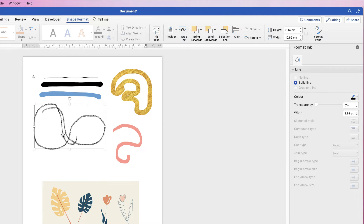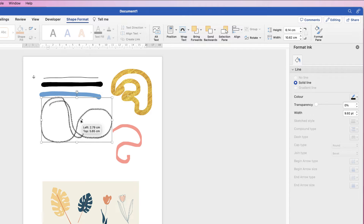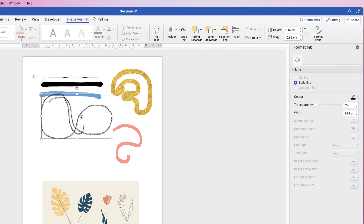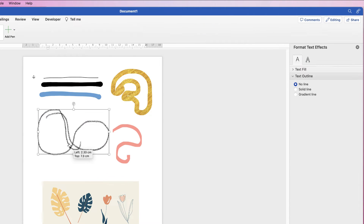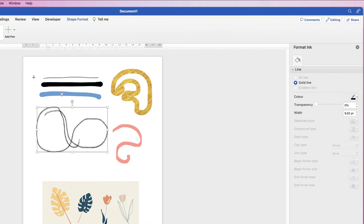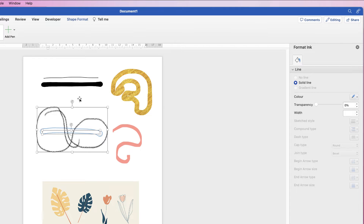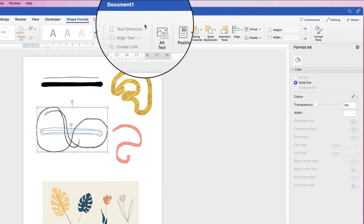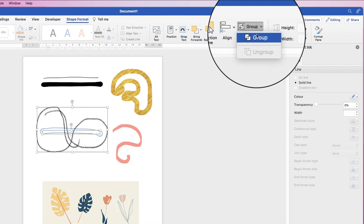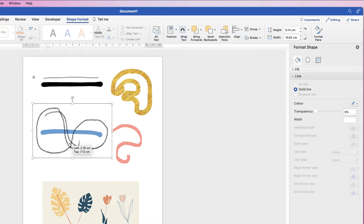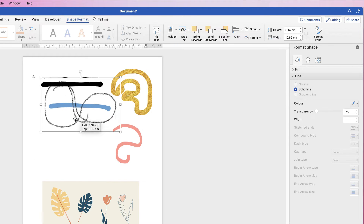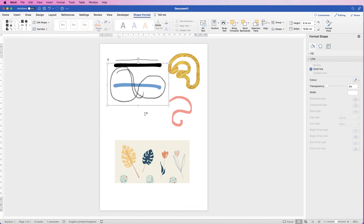If you click the selection tool you can select all of your drawing and move it around, but it doesn't always select everything together. For example, if you've done two separate elements and want to join them, select one element, hold your Command or Control key down and select the other, go to Shape Format, click the Group drop-down, and select Group. That will group those two elements together.